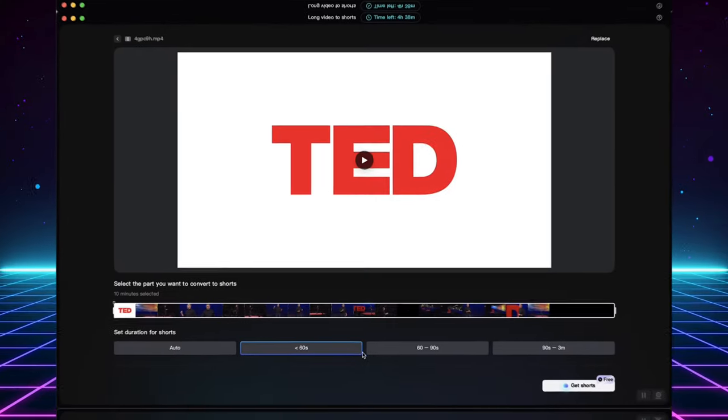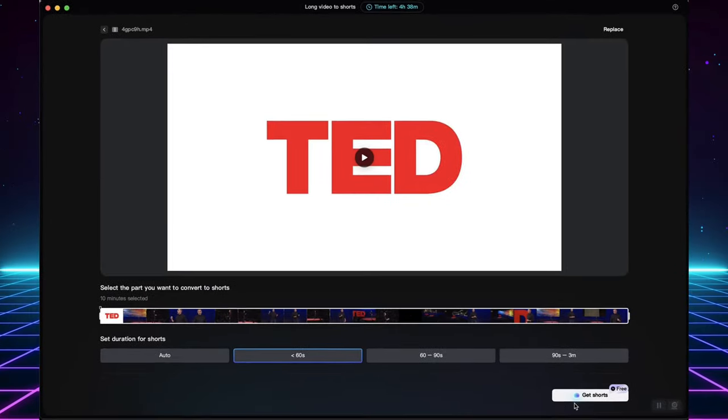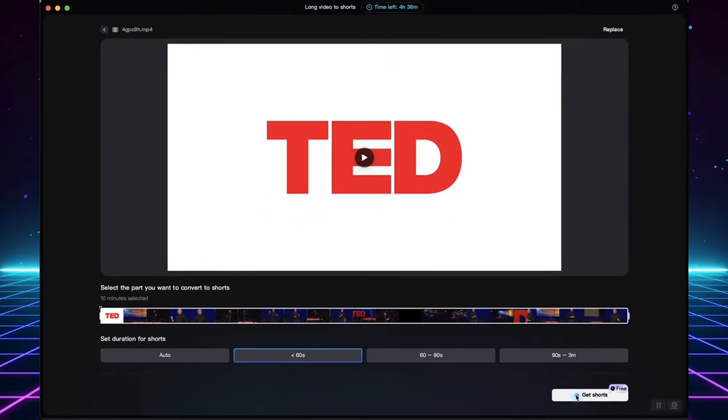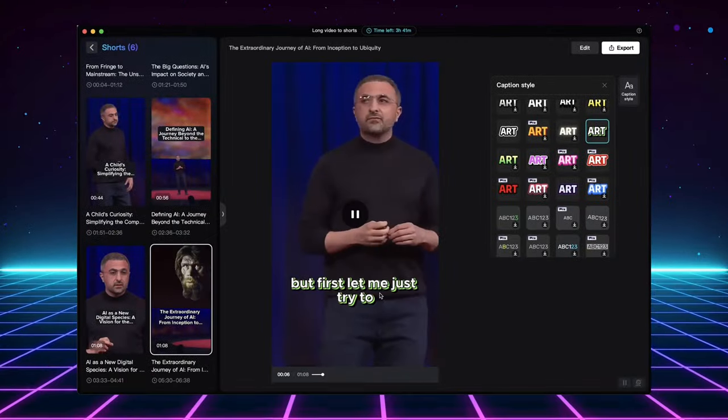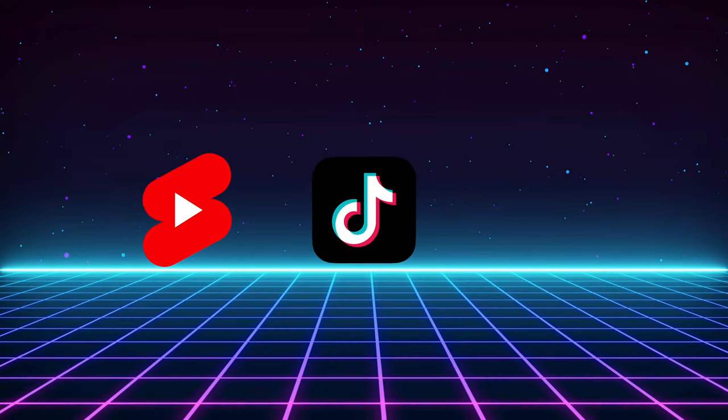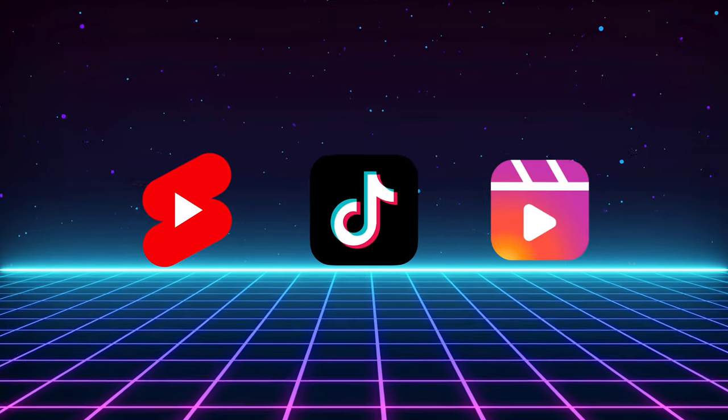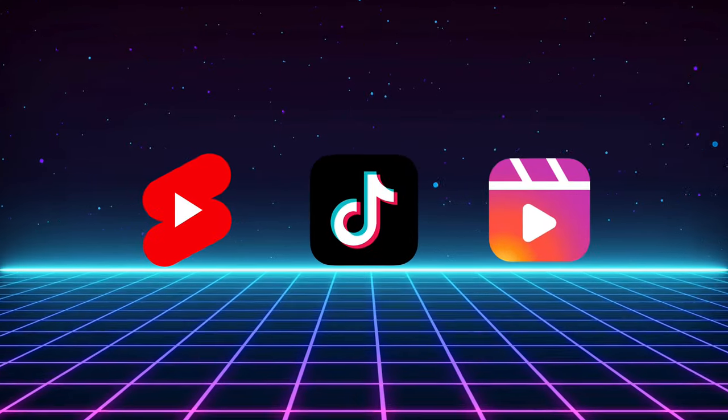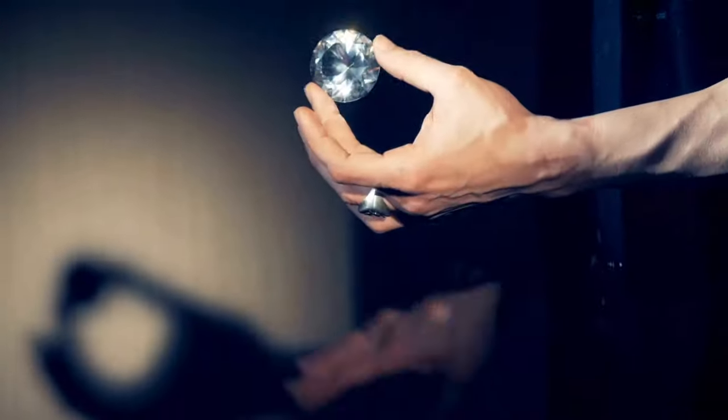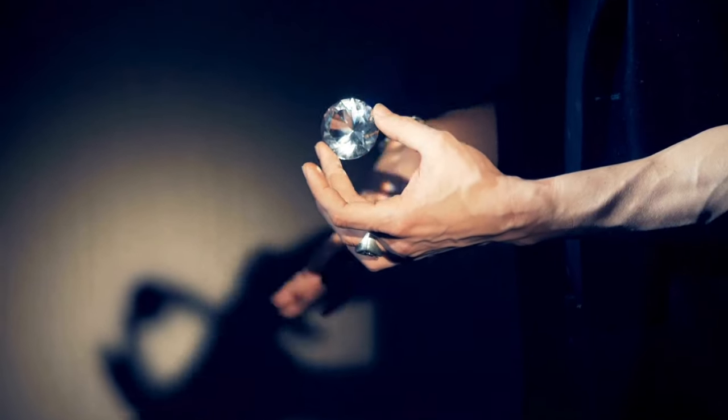CapCut's Long Video to Shorts AI tool is here to save the day. Imagine taking your trending long-form video and instantly transforming it into multiple, perfectly edited, and pre-captioned short clips for YouTube Shorts, TikTok, and Instagram Reels.